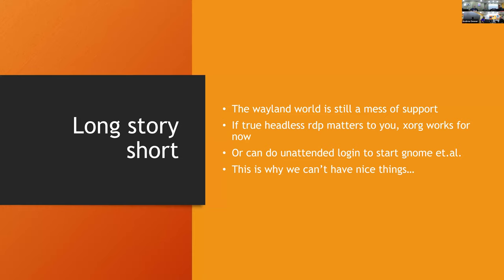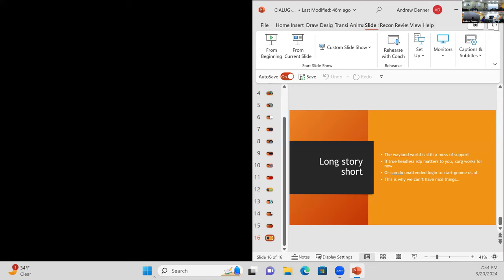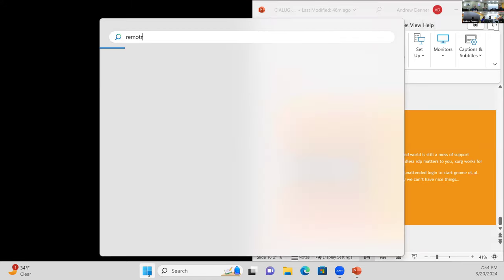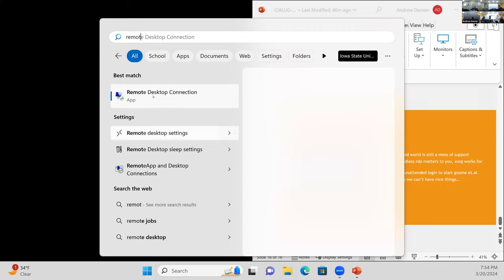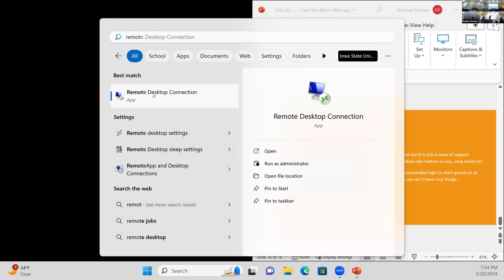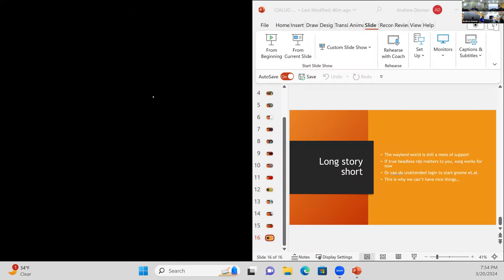I'll go ahead and dive into a demo here. Let me hit escape and fire up Remote Desktop. We are going to be remoting over to this computer right here as soon as I log into it.